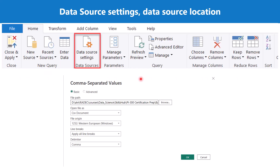Here you can see that we have an option called data source settings, and all the data sources that have been included in that particular Power BI file are visible here. This is just a snapshot of a comma-separated file. Here you can see that the source location of the data source is also available, and we can go and change the location of this particular data source. There are some other settings associated with this data source as well.